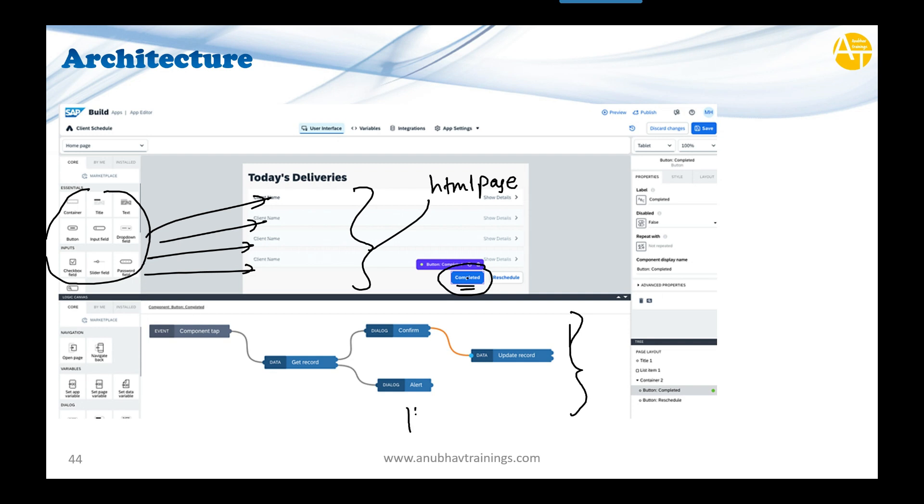These nodes produce the code behind the scenes, which executes on the server side. What is this graphical node-based programming? It's called Node-RED.